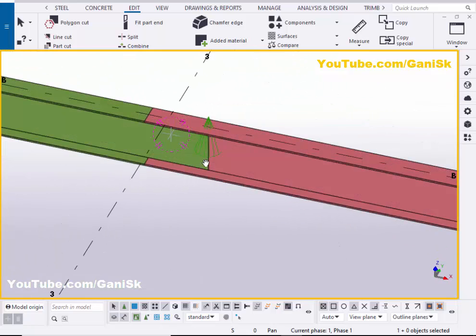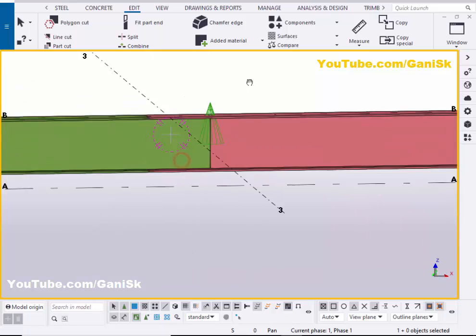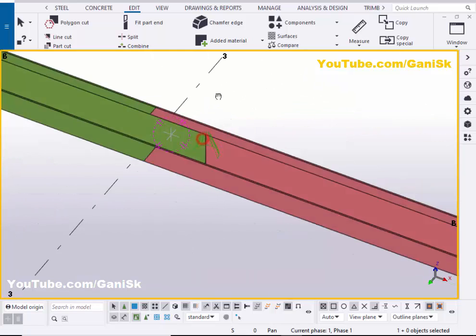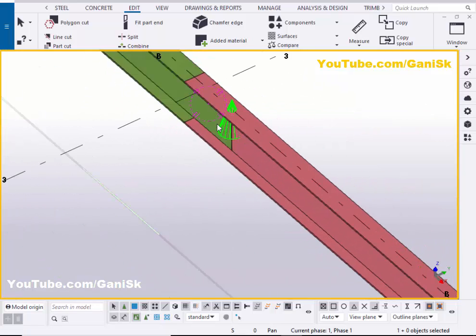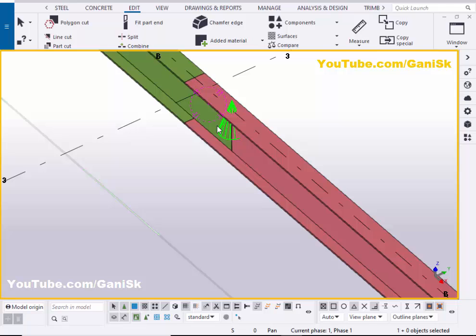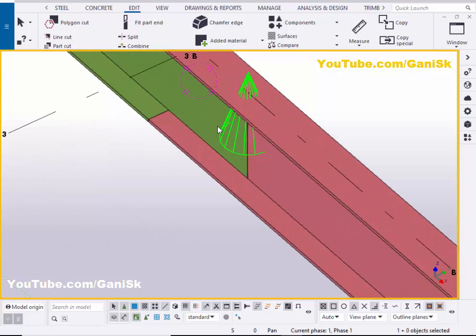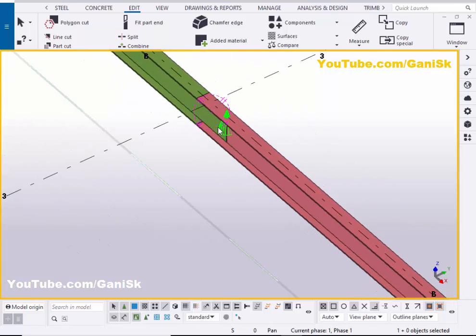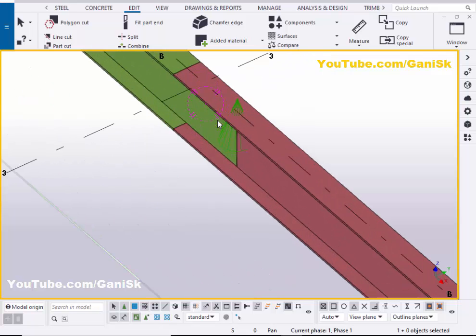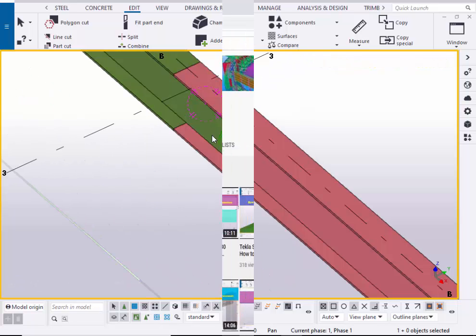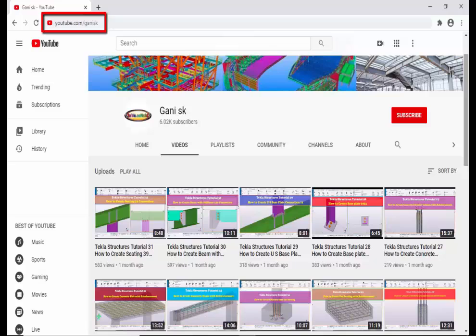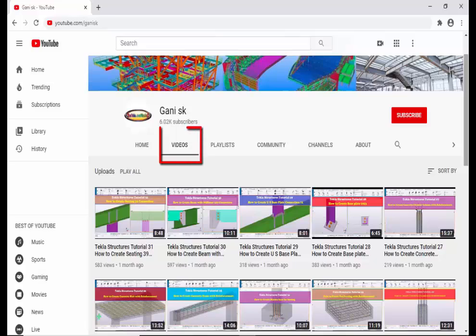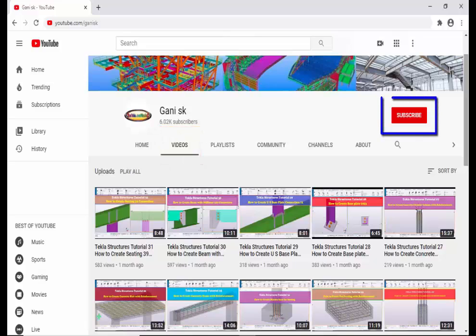That's it about how to create offshore U connection in Tekla structures. If you have any errors please comment below. If you like this video please like it and share it. For more Tekla structure related videos please go to my channel youtube.com gani sk. I will provide this link in the description below of this video, please go through it and come here under videos you can find out so many Tekla structure related videos. I hope these videos might be helpful to you. And at the top right corner please click on subscribe button. If you subscribe you will get notification or updates when uploading new video, so please click on subscribe. Okay thank you.